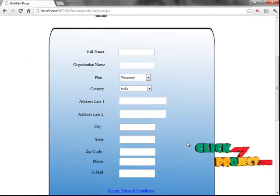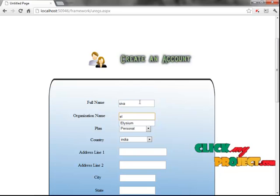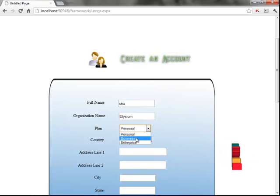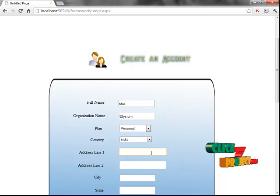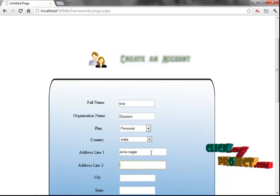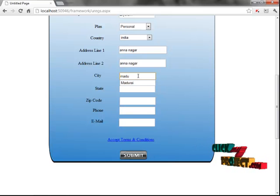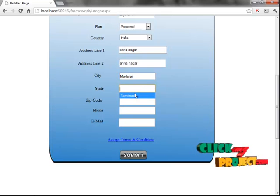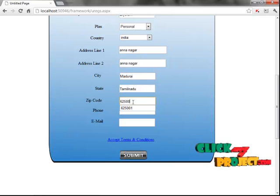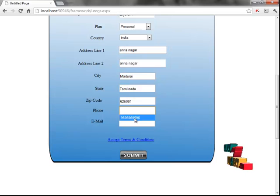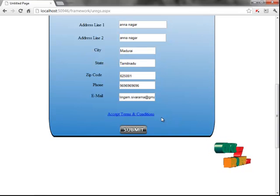This is the registration form of the cloud services. First enter your name, then your organization name. The cloud services have three plans — you choose one which is comfortable for you. Then enter your country, address line, city name, state name, and zip code, followed by your phone number.